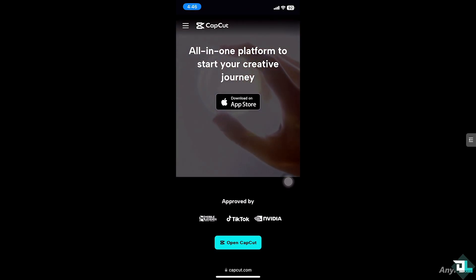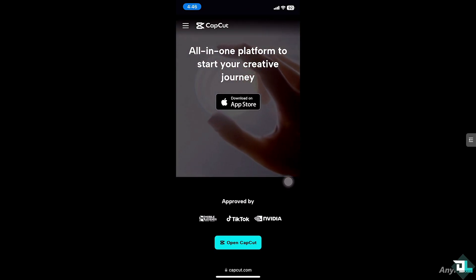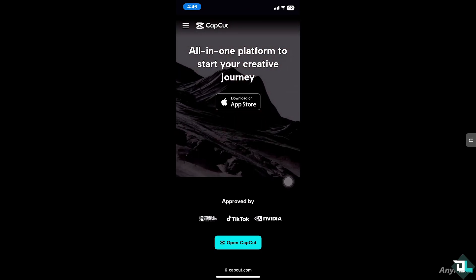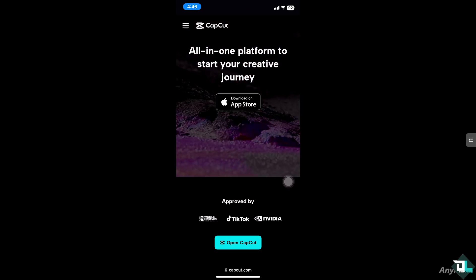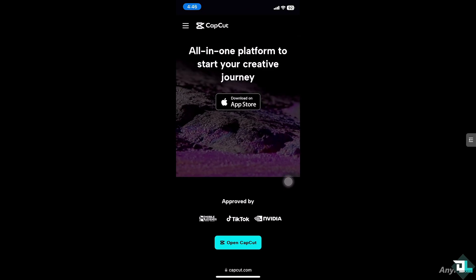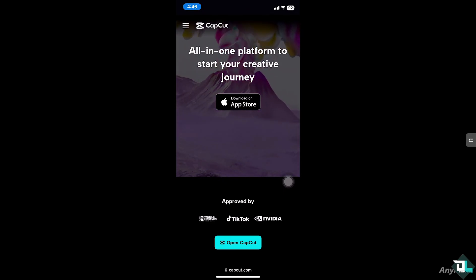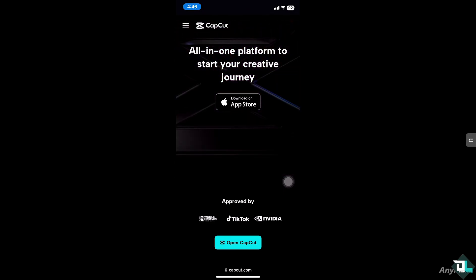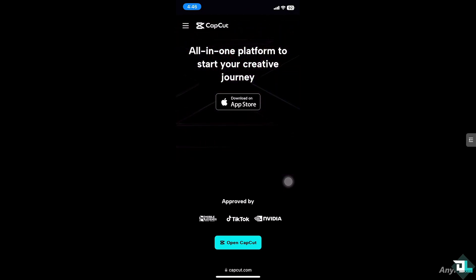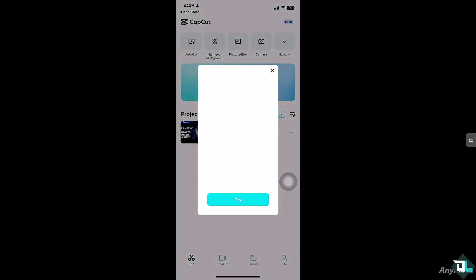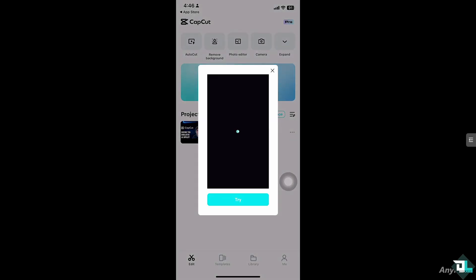Hey everyone and welcome back to our channel. In today's video we are going to show you how to delete a split in CapCut. Let's begin. Deleting a split in CapCut is a simple way to edit your video and make sure the footage flows the way you want.